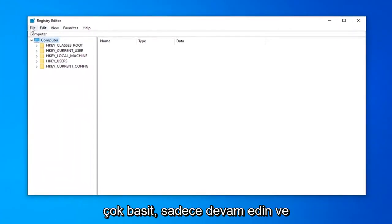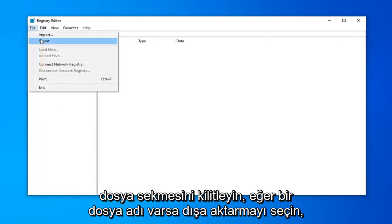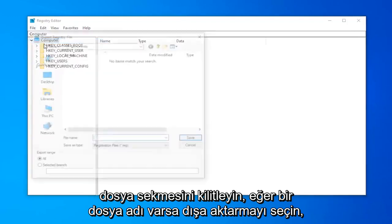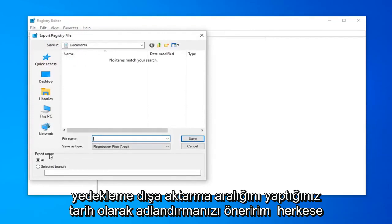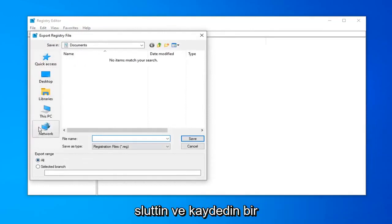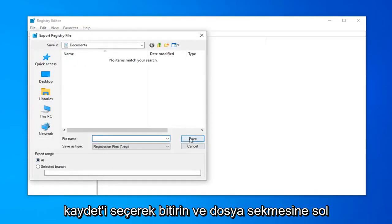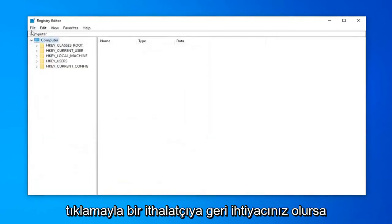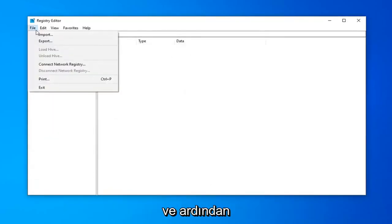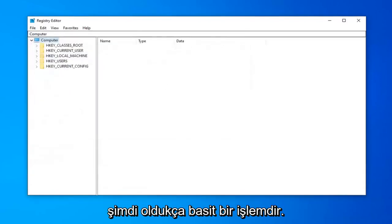In order to create a backup, it's very simple. Go ahead and click on the File tab and select Export. For the file name, I would suggest naming it the date on which you're making the backup. Export range should be set to All, and save it to a convenient location on your computer, then finish up by selecting Save. If you ever need to import it back in, just left click on the File tab and select Import. It's a pretty straightforward process.